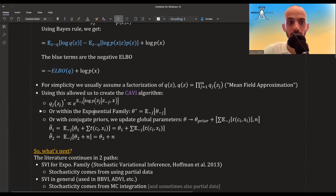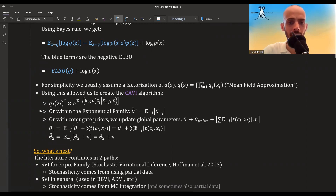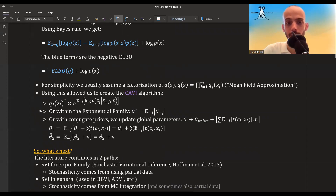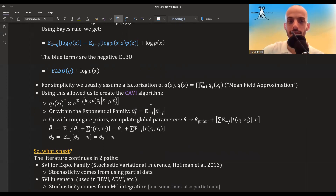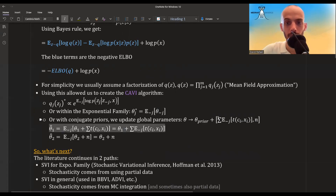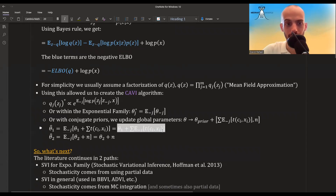Using mean field, we derived the CAVI algorithm. Within the exponential family, we can simplify it: we update the natural parameter of each Q as the expectation of the natural parameter with respect to all other variables, except the one we're currently looking at. With conjugate priors, the update further simplifies so we can break down the natural parameters into two parts, each getting its own update.